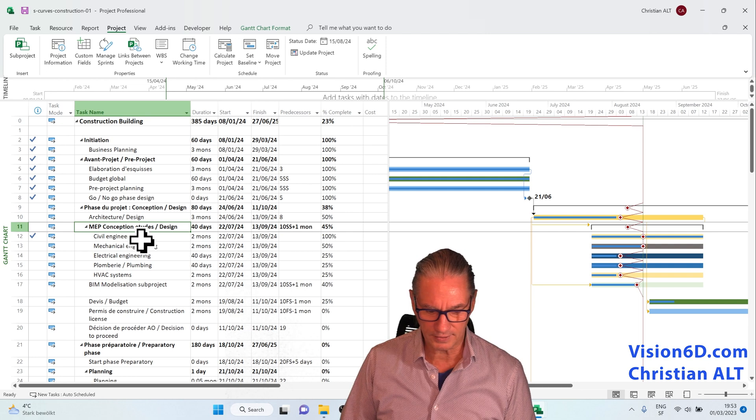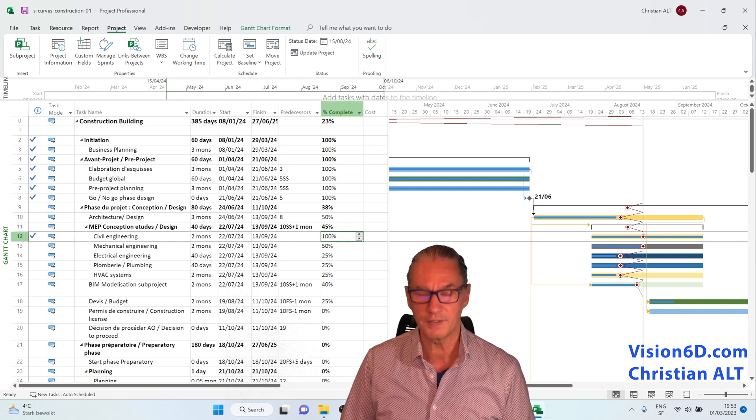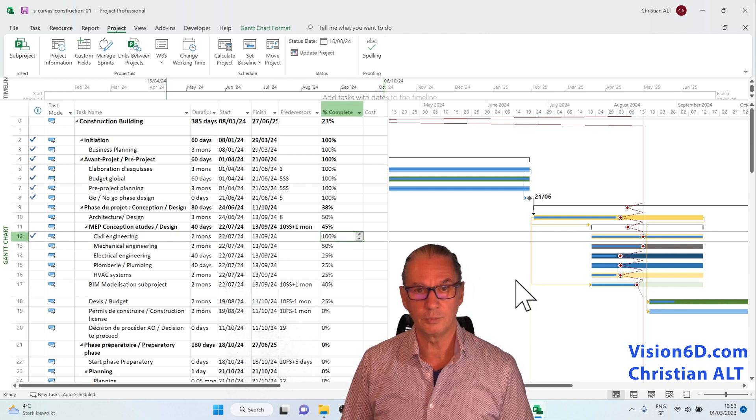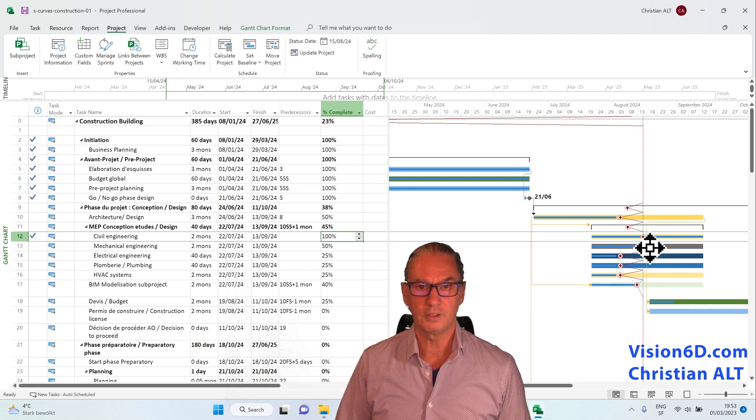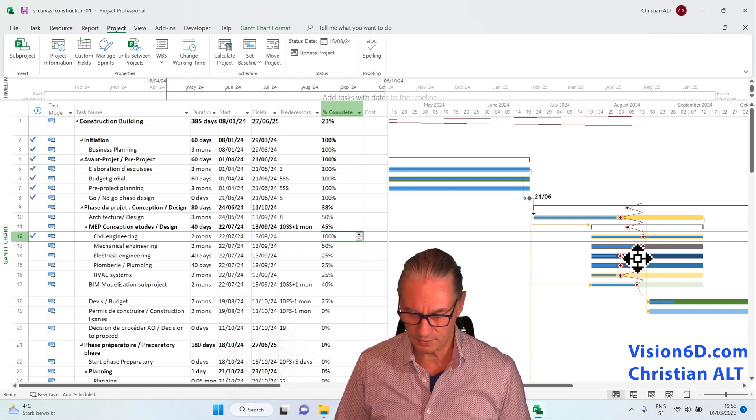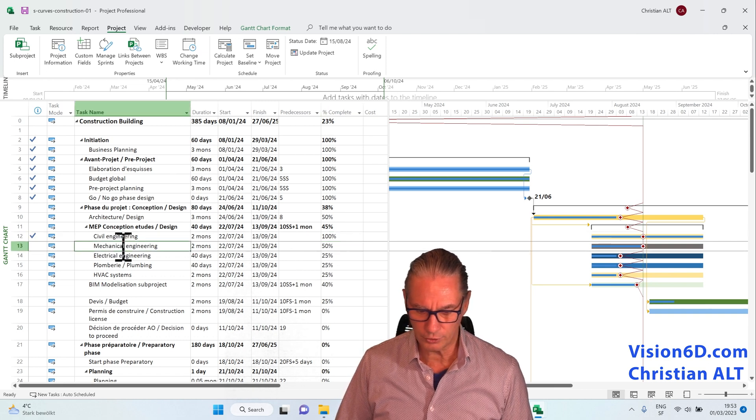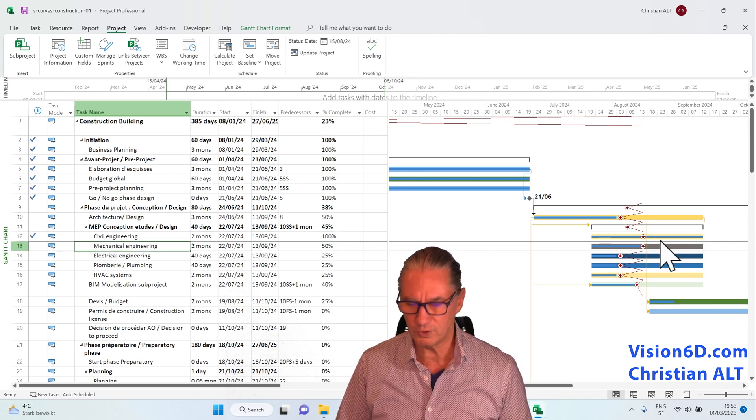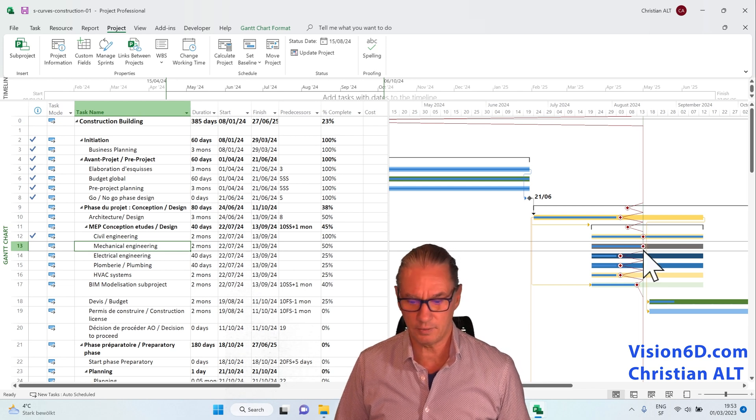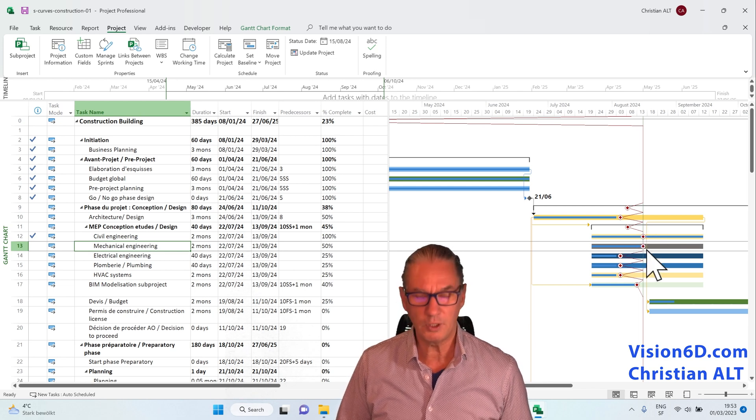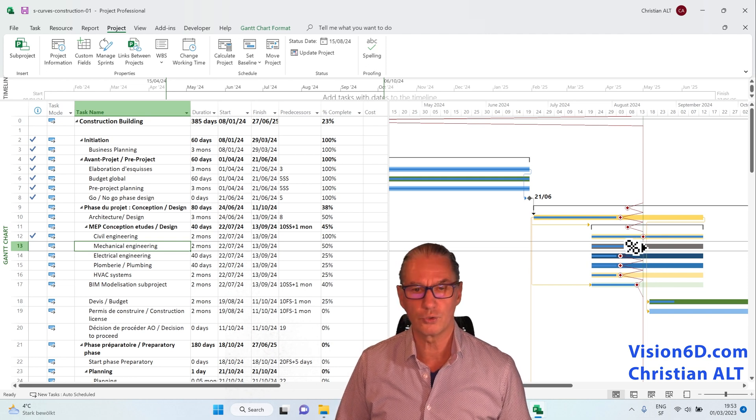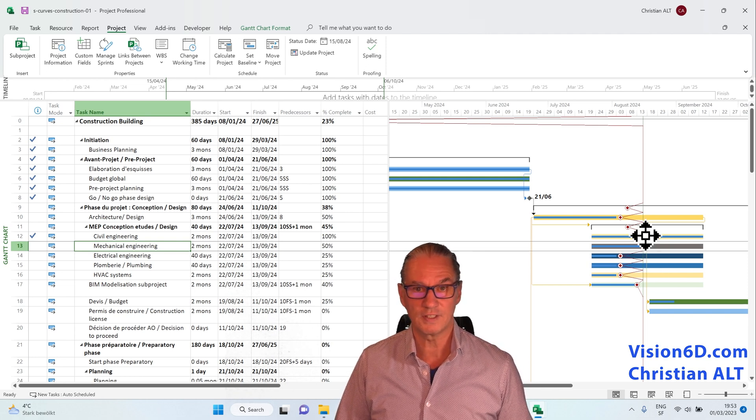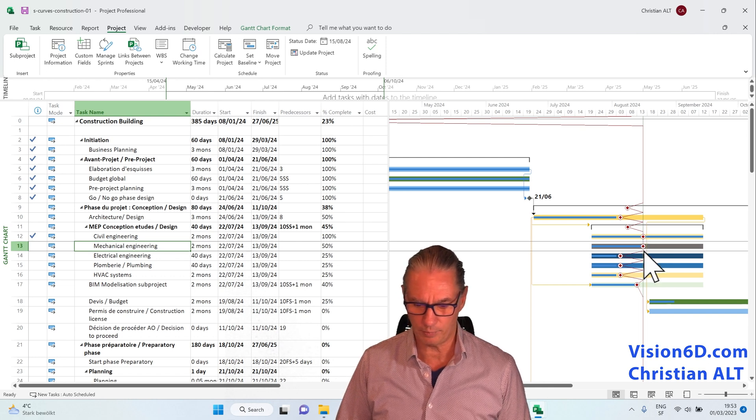So it means that the civil engineering was a really good surprise. It was already done, completely done, at half of the time that was allowed for this task, whereas the mechanical engineering was done up to 50%, and it was what was expected by that time. So it means the work is going on time for those two tasks with even some advance for the civil engineering part.